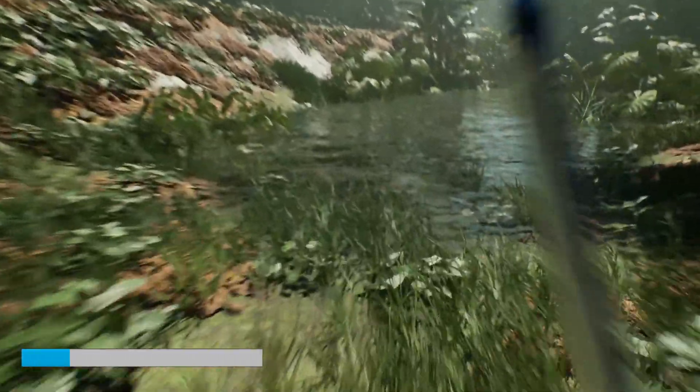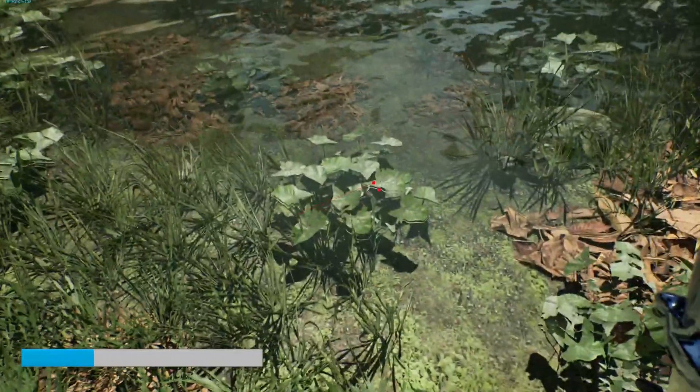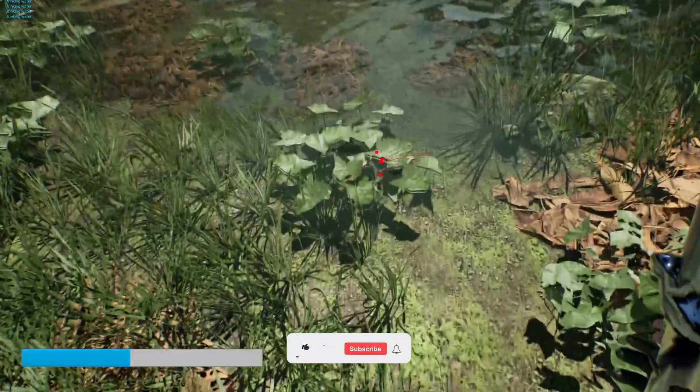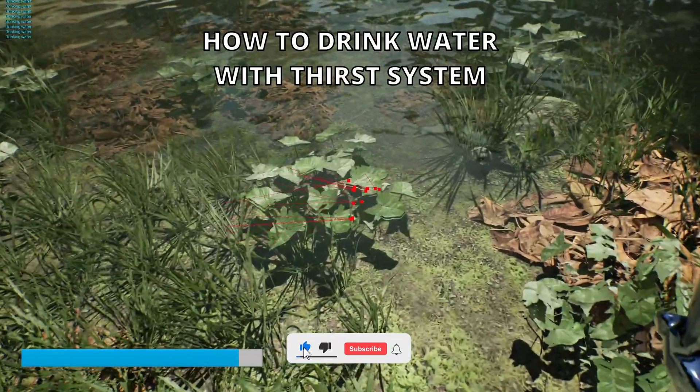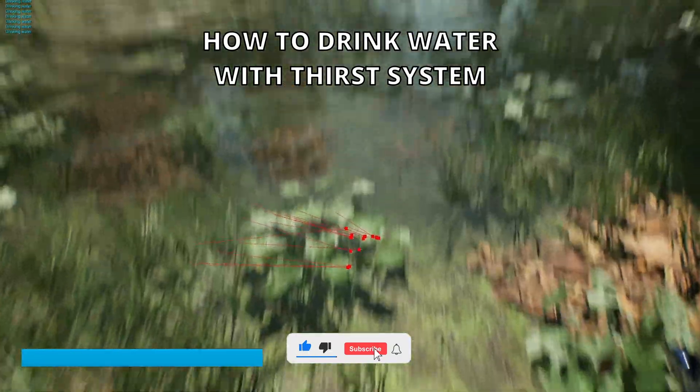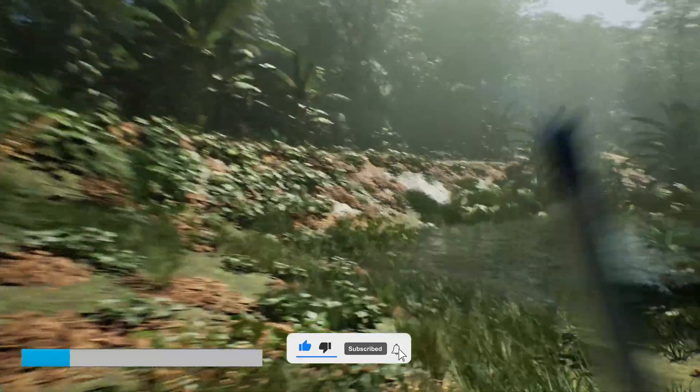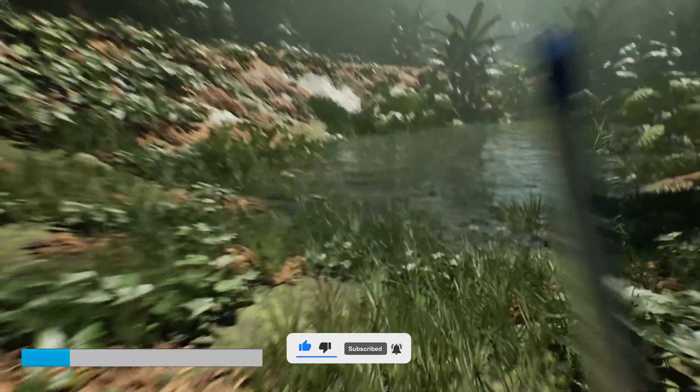Welcome to a new Unreal Engine 5 tutorial. Today I'm going to show you how to drink water from a lake and fill your thirst. It's going to be a very easy video to follow, so let's get started.